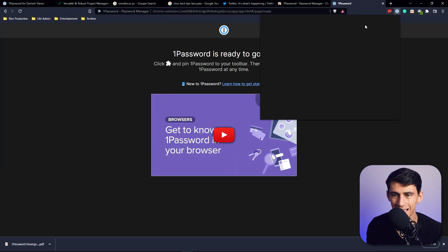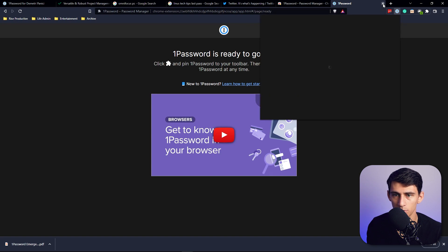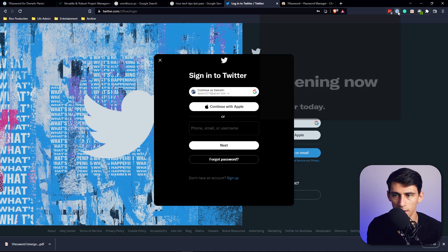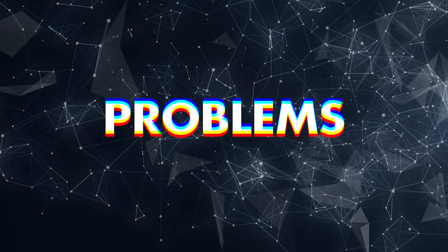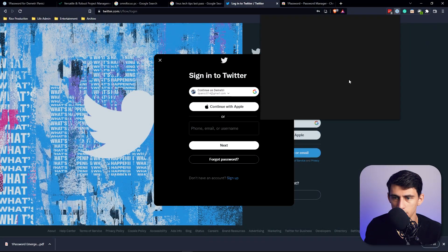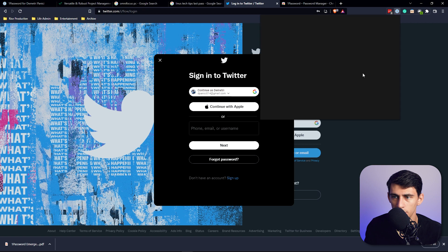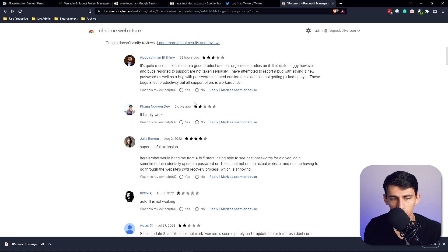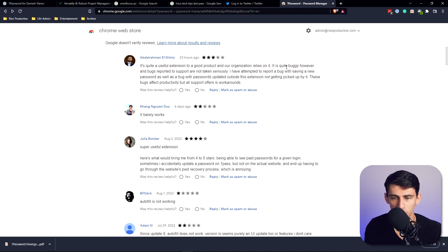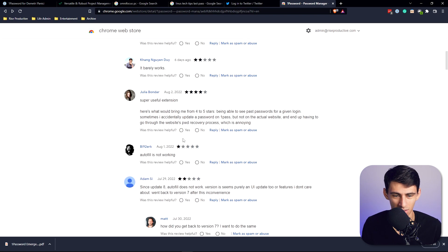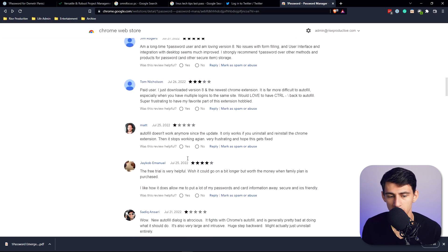Now anytime I'm on a website, if I go to sign in here, you'll see that I have a Chrome extension here. However, I will say that the load time on this guy is nothing to be desired. I'm not really too pleased with how long this is taking to pop up. Some recent reviews would say that it barely works. It's quite useful extension to a good product and our organization relies on it, but it's quite buggy.